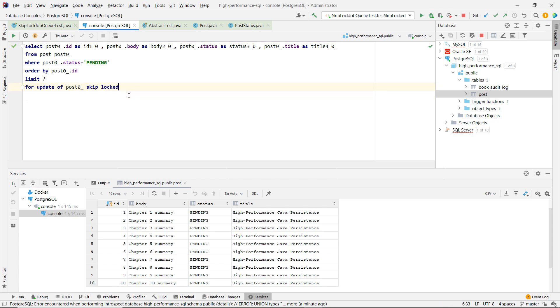And let's change this. Let's take, this is the third transaction actually because we have Alice, Bob, and this one. And here let's take four, let's take four of those records.